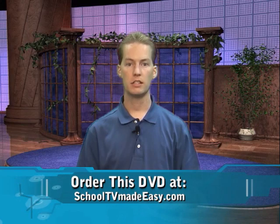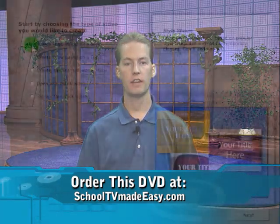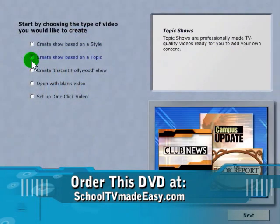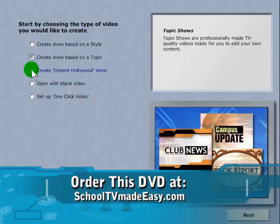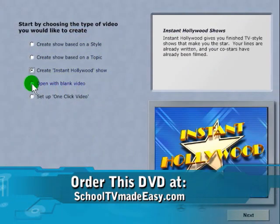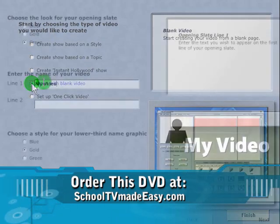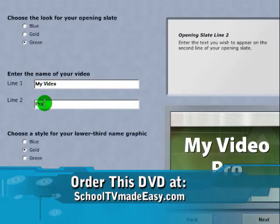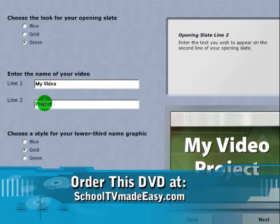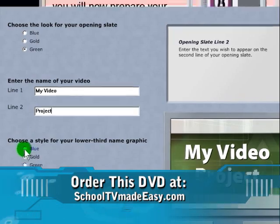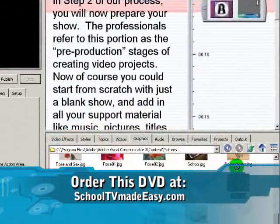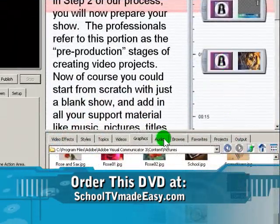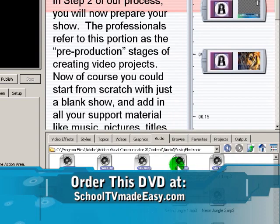Now of course you could just start from scratch with a blank show, but as a beginner you're going to find it much easier to use the built-in wizards and templates that come right with Visual Communicator. I'll show you how to use these step-by-step wizards — they really simplify the process of getting started. After completing the wizard, I'll then show you how to insert the script that you've created.